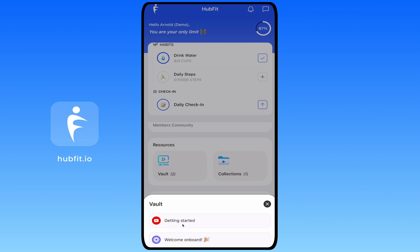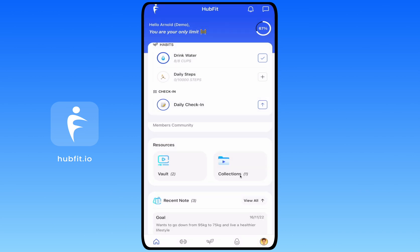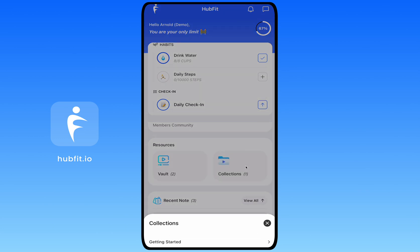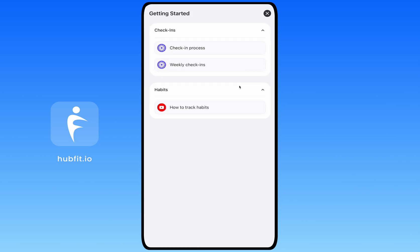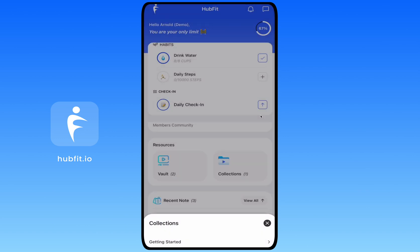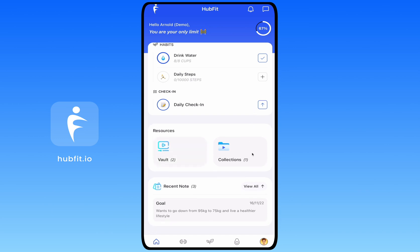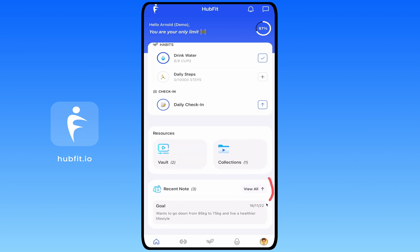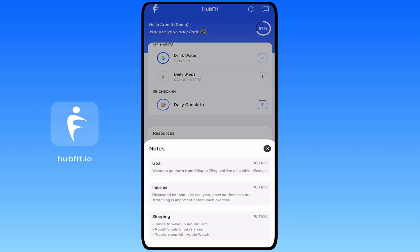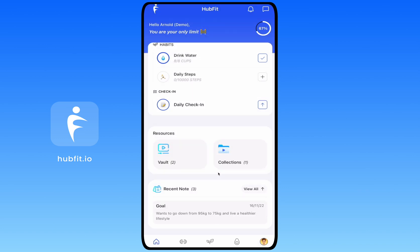Over here you have Resources — any resources your coach puts in your vault appear here. For example, I have a Loom video and a YouTube video. Next to that are Collections, which are groups of resources. I'm in a collection called 'Getting Started' with resources on check-ins and habits. You also have Notes, where your coach can add notes for you — clicking View All shows everything your coach has added.